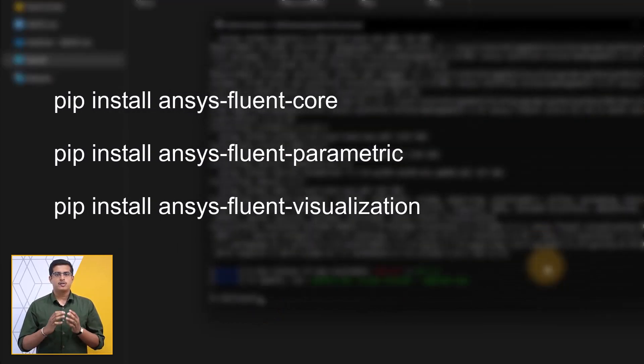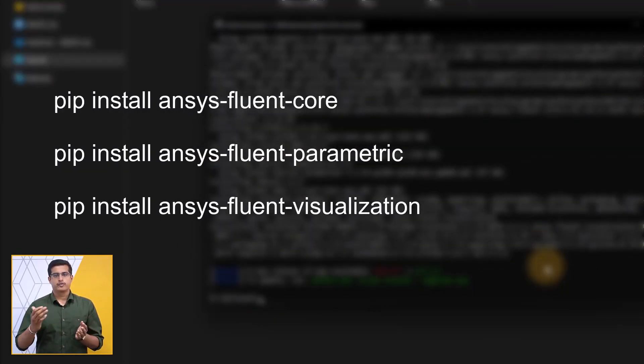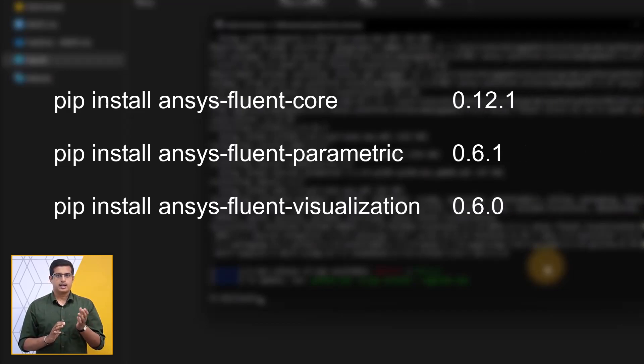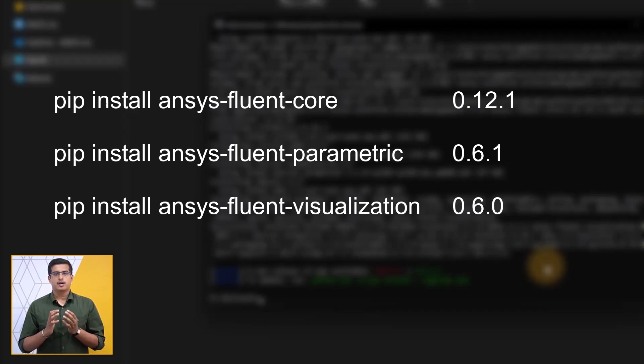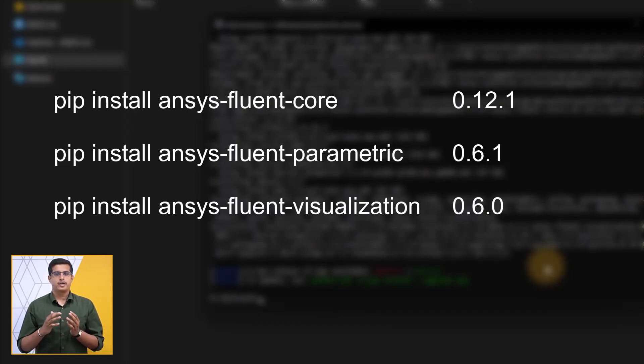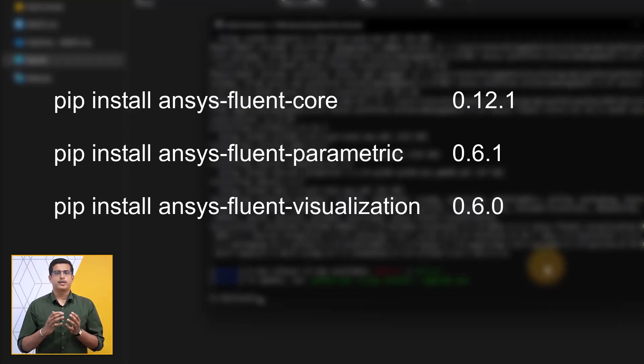The commands will be displayed on the screen for you to follow. These are the version numbers of the packages installed. Note that the latest versions are automatically installed and these version numbers could be different for you based on new releases and updates.